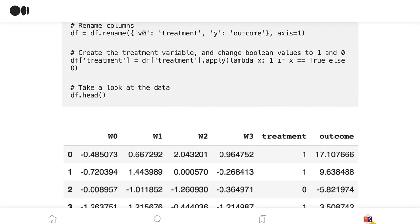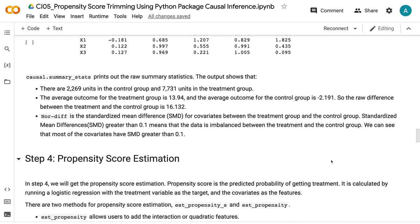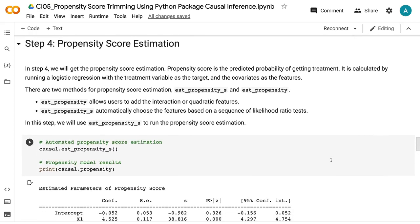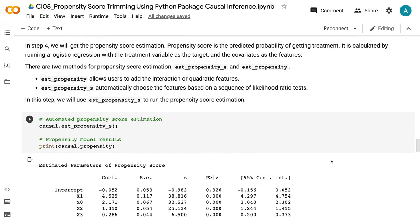In step 4, we will get the propensity score estimation. Propensity score is the predicted probability of getting treatment. It is calculated by running a logistic regression with the treatment variable as the target and the covariates as the features. There are two methods for propensity score estimation: est.propensity and est.propensity_s. est.propensity allows users to add interaction or quadratic features. est.propensity_s automatically chooses the features based on a sequence of likelihood ratio tests. In this step, we will use est.propensity_s to run the propensity score estimation.